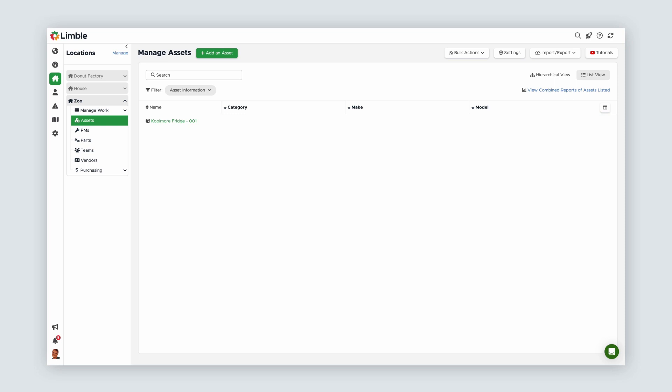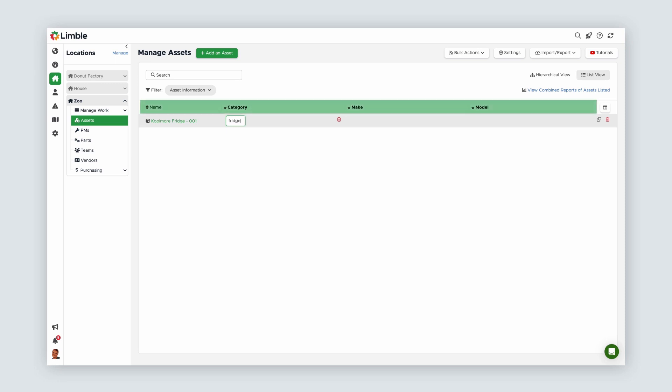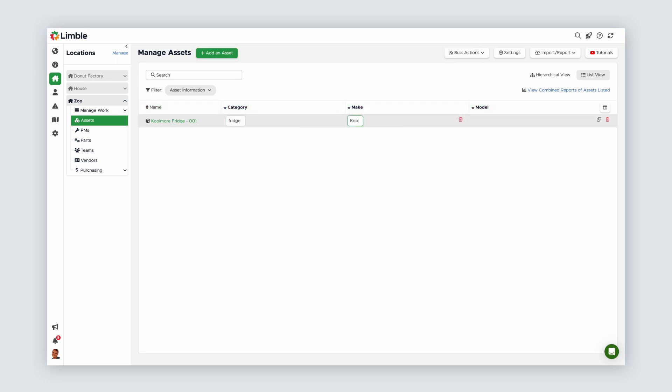Now that we've created our first asset, let's add some additional information. Limble offers Category, Make, and Model as default fields, so I'll fill those in.